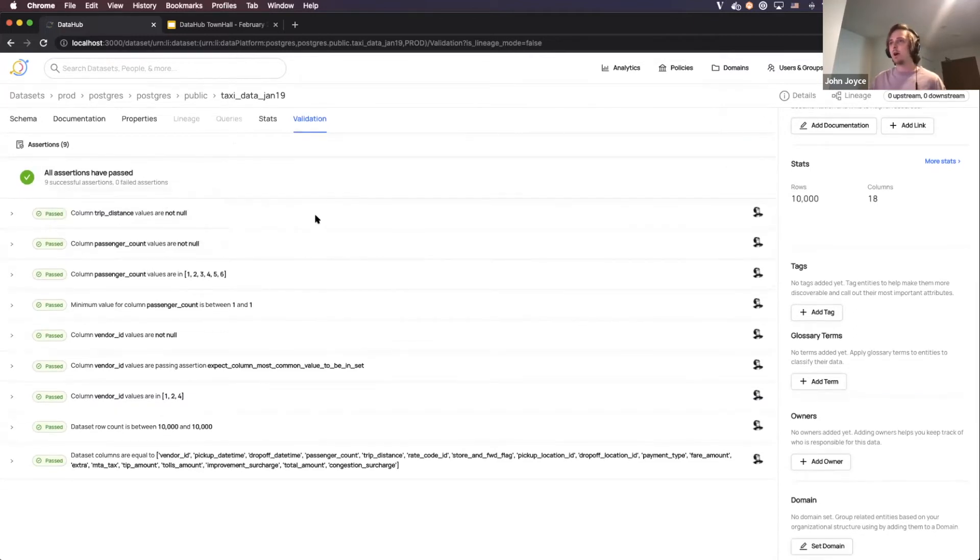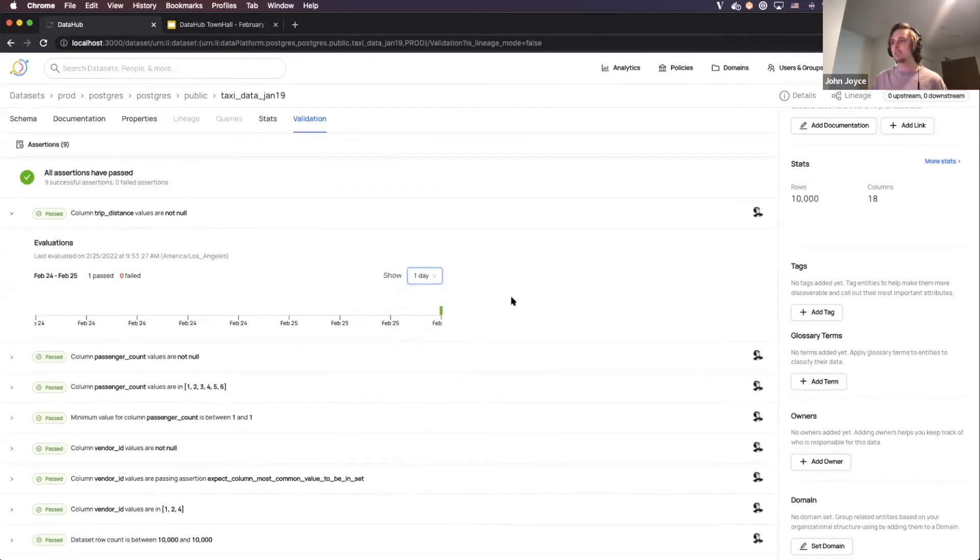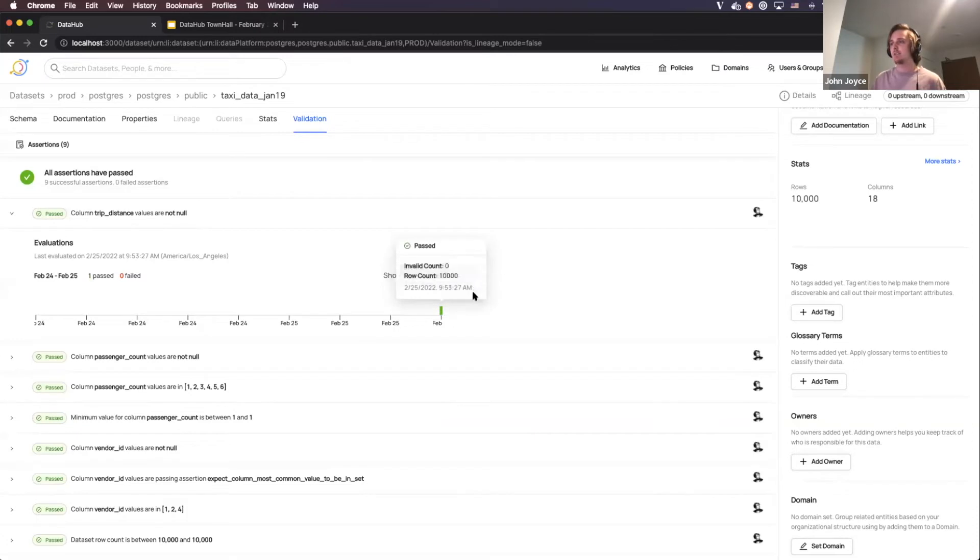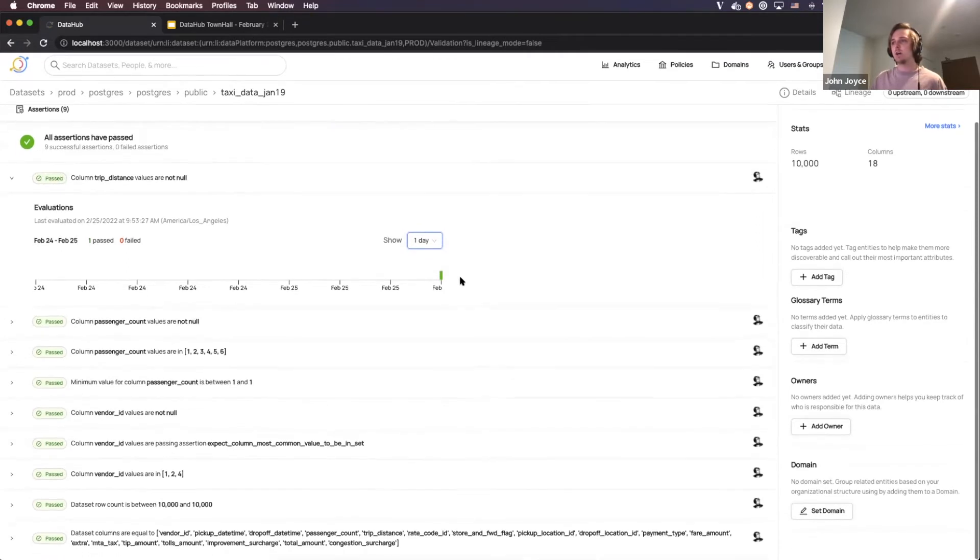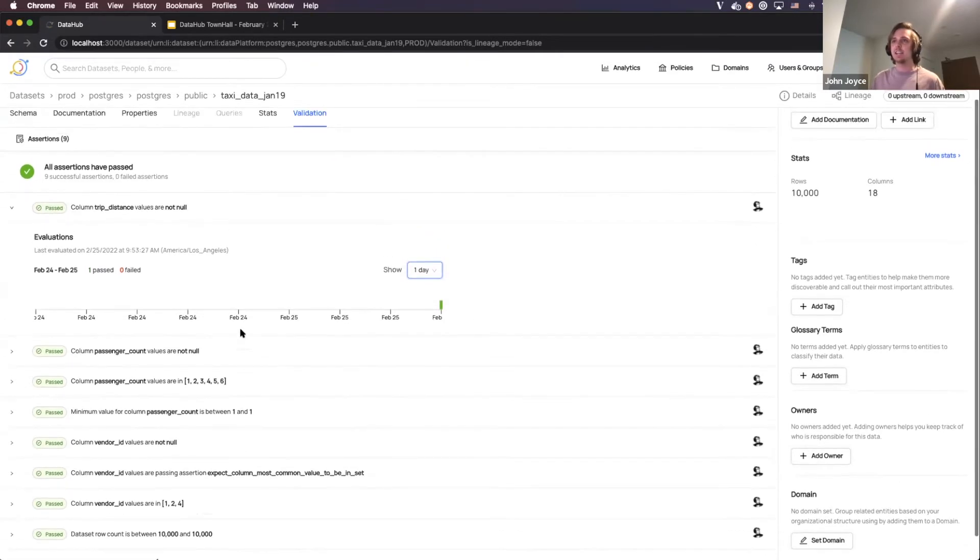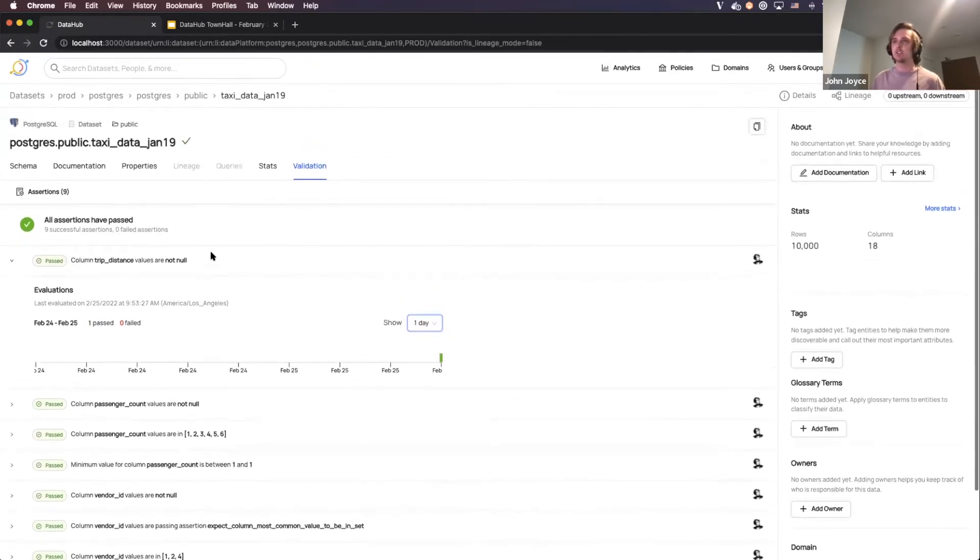Finally, you can pop these open and actually check the history of the runs, and you can see that we've only run this one time, and it passed. We can also see the information about the run output here. So this is what a succeeding set of expectations or assertions on a table can look like in DataHub.